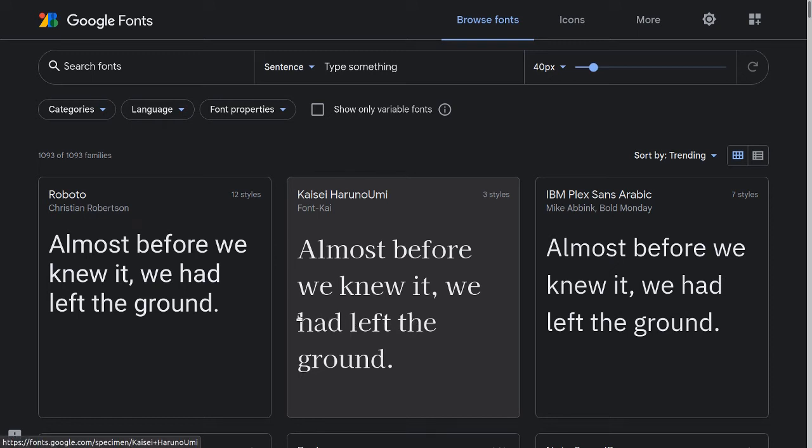Hello! On this tutorial we will show how to convert a text to a STL file, ready for 3D printing.